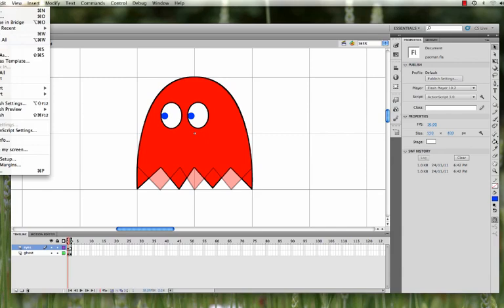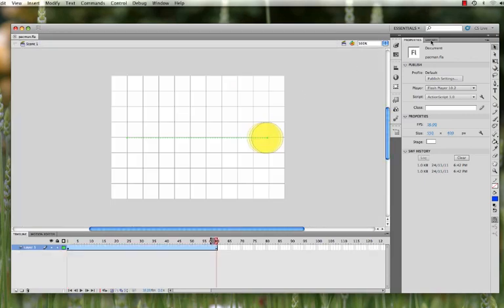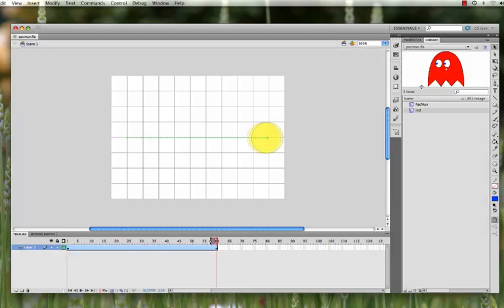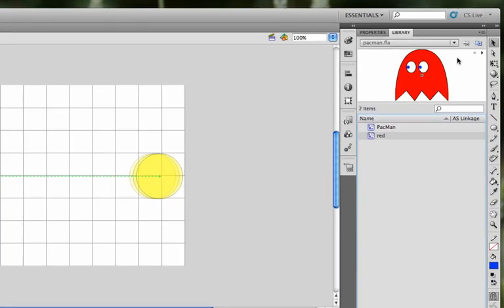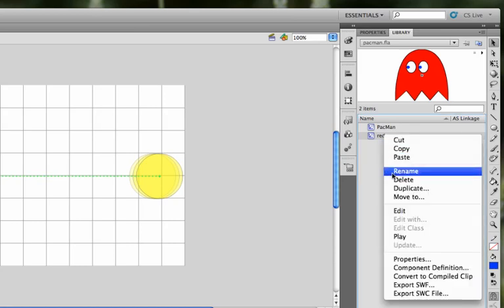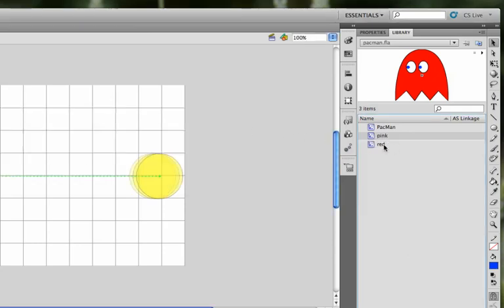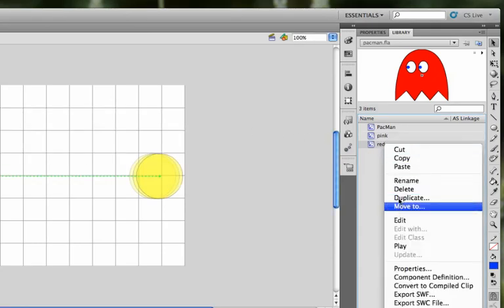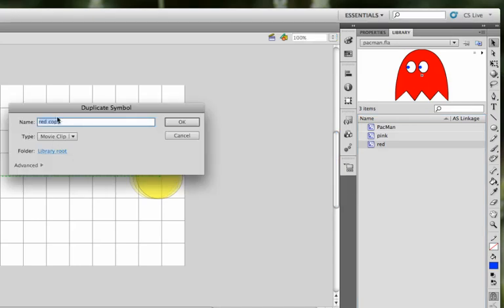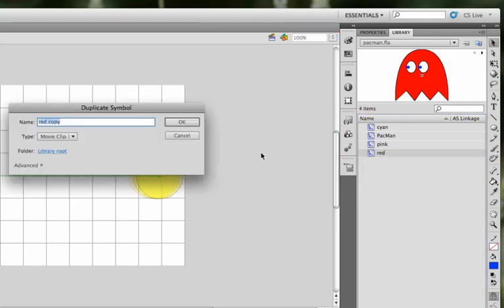So go ahead and just save your work. And then we'll create the other ghosts looking to the left. So if you go to the library, you'll see that you have Pac-Man, and then you also have red, which is a two-frame animation. So we're going to make copies or duplicates of this ghost animation. So right-click, duplicate. And we don't want this as red copy. This one will be pink. We'll duplicate it again and pick cyan. And we'll duplicate it again and pick orange as the color.